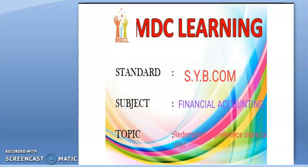Welcome learners, welcome to MDC Learning. The subject is financial accounting and today's topic is redemption of preference share capital. Students, we already discussed what is redemption of preference share capital.